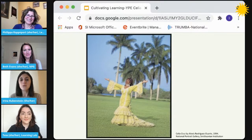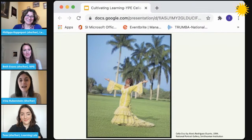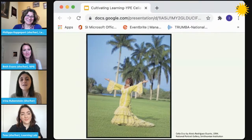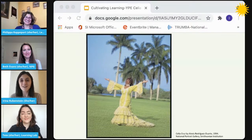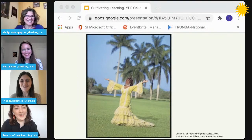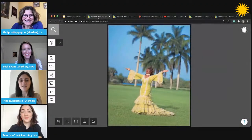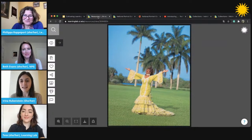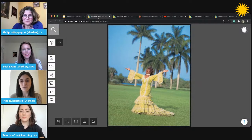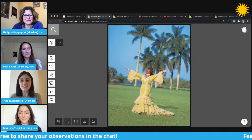The first activity we're going to model is called Jumping In. On the count of three we're going to pretend to jump into the portrait of Celia Cruz. As you're jumping in, you can become whatever size you like — bigger, smaller, or you can stay the same — and you can land anywhere in the portrait that you like. Ready? One, two, three! Has everyone landed in the portrait? From where you've landed, take a look around and use your sense of sight to tell me: what do you see?